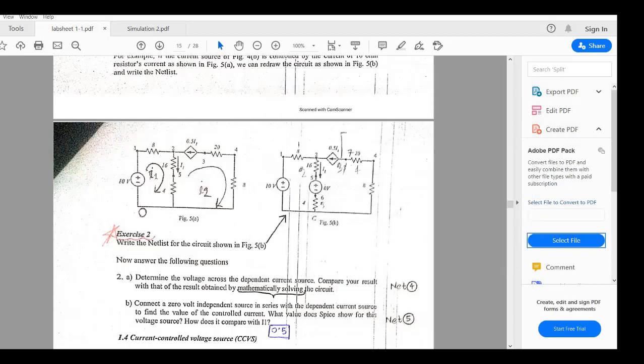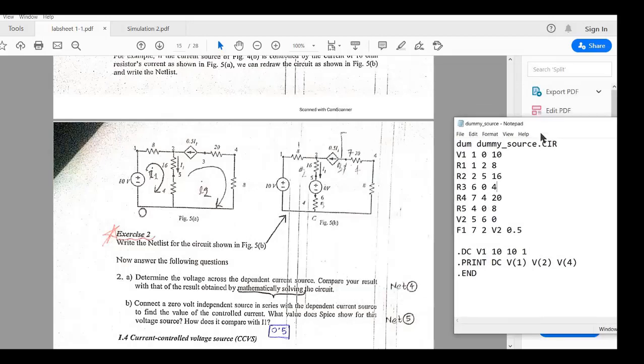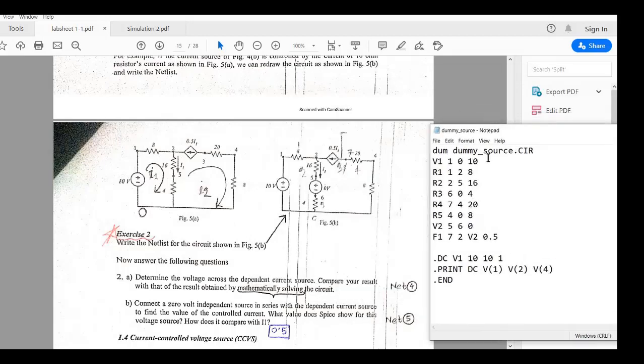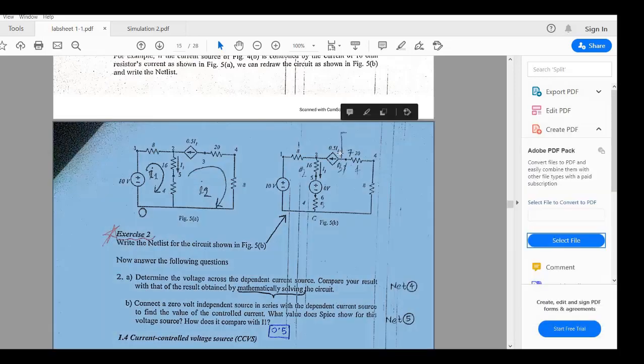You can try this on your own. So we have to use our dummy source in this circuit to know the controlling current.